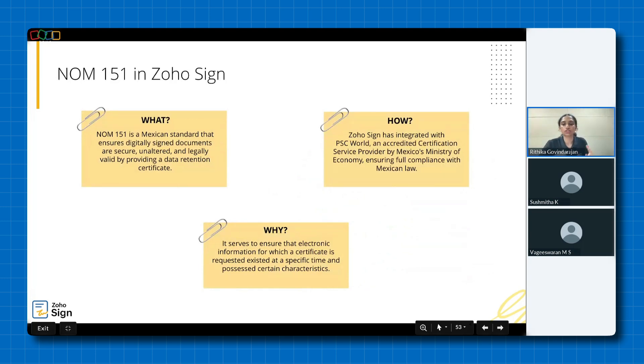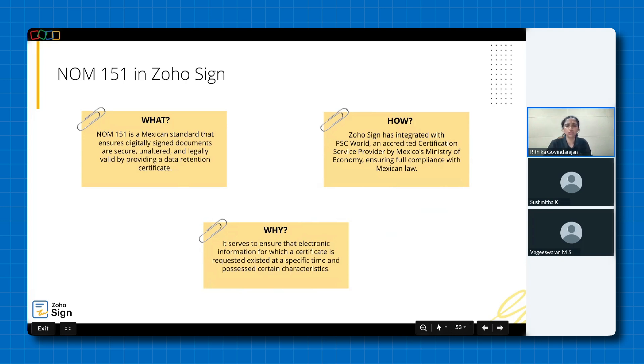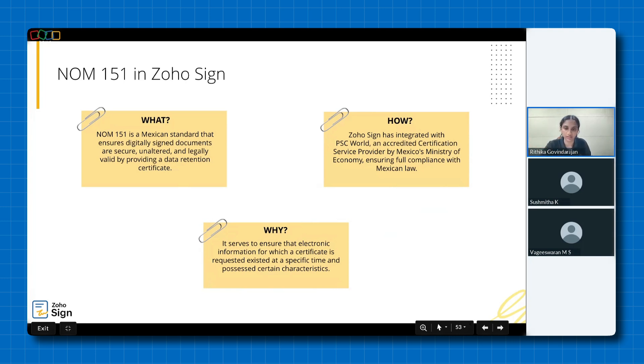So, what is Norm 151? Norm 151 is a Mexican standard designed to ensure that digitally signed documents cannot be altered, thereby preserving the integrity of the document. Now, this is achieved through the issuance of a data retention certificate, which verifies the document's integrity and reliability. Now, you may be wondering, what exactly is a data retention certificate, which is also known as Certificate of Conservation or Preservation? It is an electronic document issued under the guidelines of Norm 151 confirming that the certified electronic information existed at a specific point in time and such information has not been altered since then. Now, these certificates can only be issued by accredited certification service providers, CSPs, authorized by the Ministry of Economy.